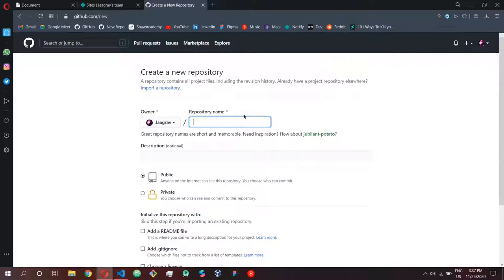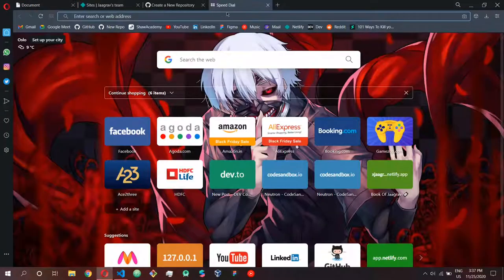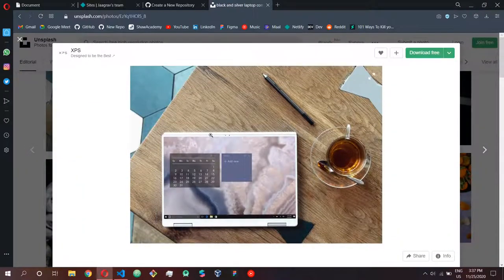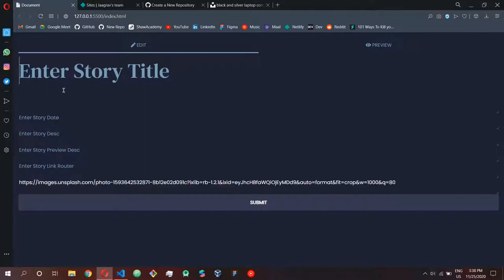Over here it asks you what you want to name your repository. I want to name my repository 'markdown parser'. Before I create this repository I just want to show you what I'm actually going to upload. This is basically a markdown parser — let me show you. I'll go to Unsplash's website, unsplash.com, and take a photo from there to use as a story background.